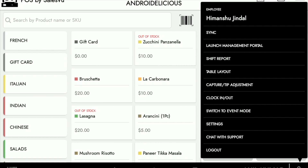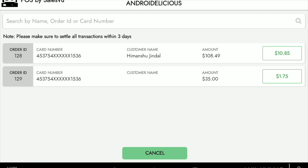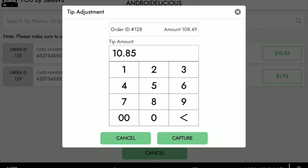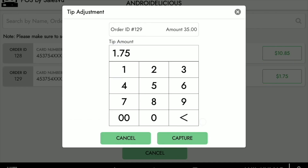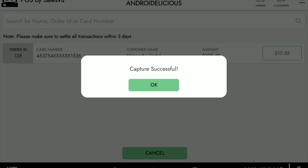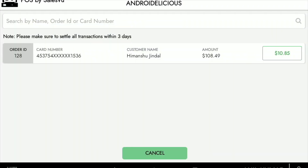Now I'm going to show some other features on the POS. The first is capturing or doing a tip adjustment. Here we see the transactions that have been processed with the amount and the tip amount. If we tap on the tip amount, we can see the full amount and do things like capture the tip or make an adjustment. We can see both options here, and now we're going to simply capture it. The capture has been successful and we see the remaining amount.